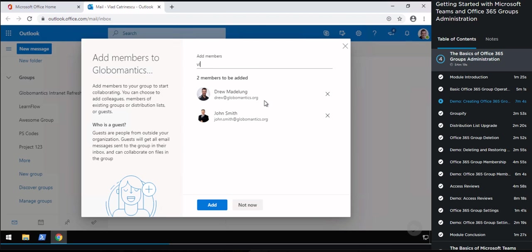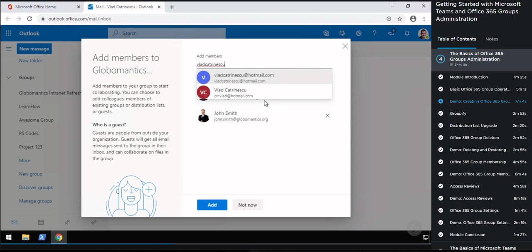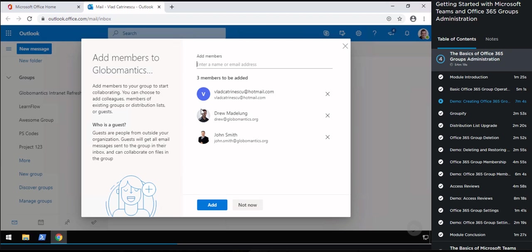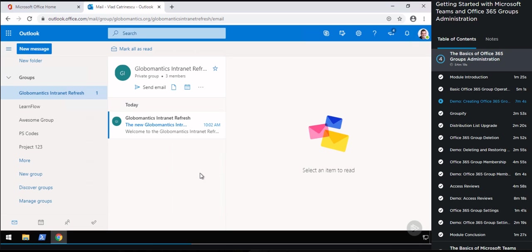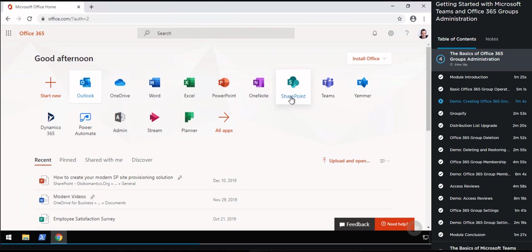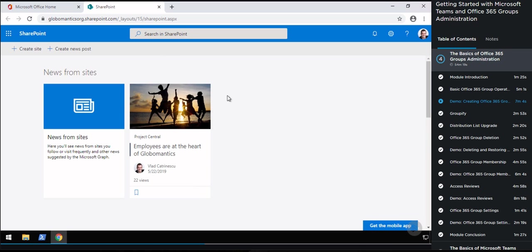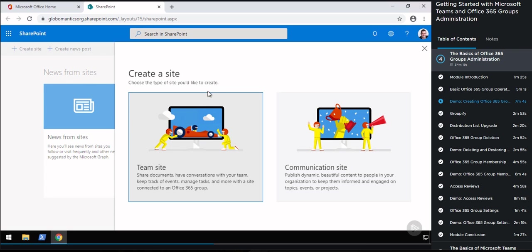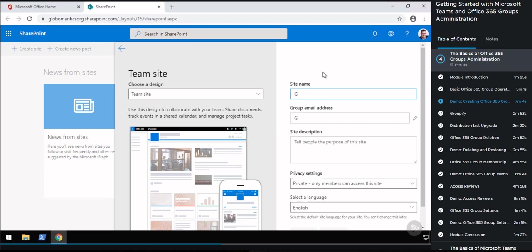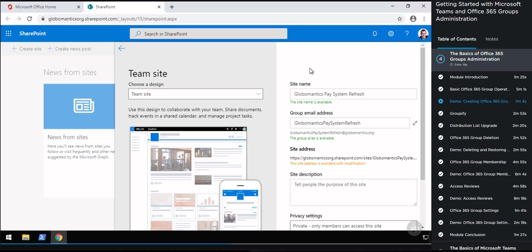So now I'm at the SharePoint home and I will click on Create Site. I have the choice between a team site, which is connected to an Office 365 Group, or a communication site — I will choose team site. Let me type 'Global Analytics Based System Refresh.' It will verify everything, but as you can see, there's a warning in orange that says 'This site address is available with a modification,' because there might already be a site at that address, so it added a number at the end. What we can do is edit the alias to make it a bit different, and that will automatically regenerate the URL.